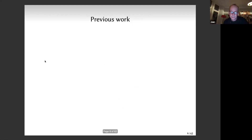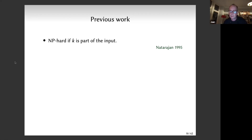What's been done before: if K is part of the input and not fixed, the problem is NP-hard — there are many proofs in different contexts, one from 1995. This is not surprising. So we look at a fixed-parameter version where the sparsity constraint K is not part of the input but part of the problem definition.